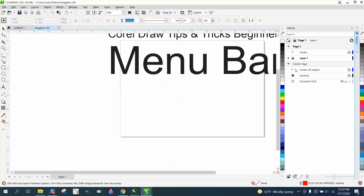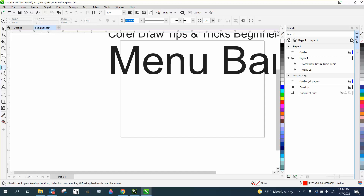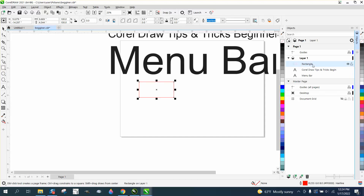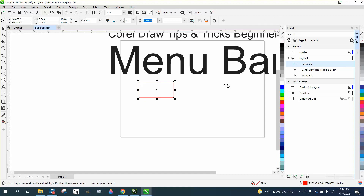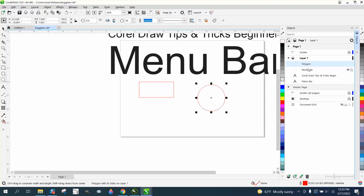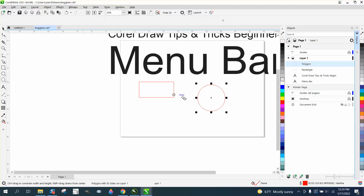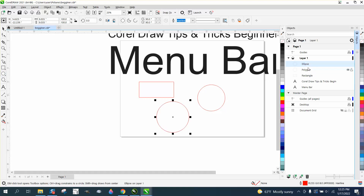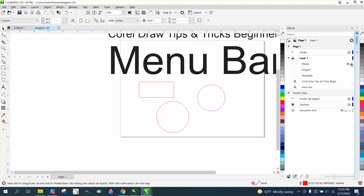Under Windows > Dockers > Objects, it shows you all the objects on your pages. Here's Layer 1 — we have a CorelDRAW Tips and Tricks menu. If you draw a rectangle, it adds it. In later versions, it actually tells you what the shape is. Draw a circle and it identifies it as an ellipse.